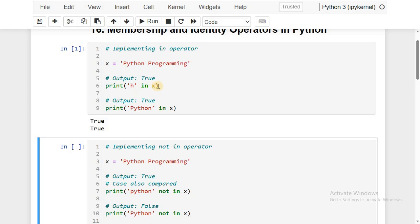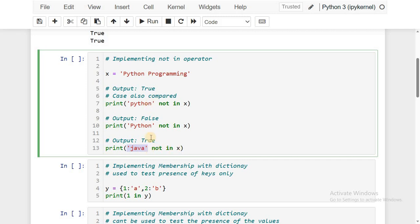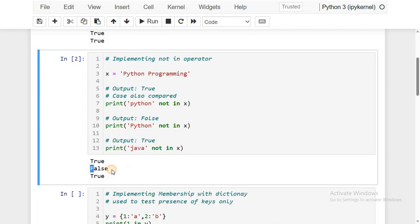Now implementing `not in` operator: 'Python' not in X — since Python with capital P is available in X, this returns false. An important point here is that when P is lowercase, it is not available in X, so `not in` returns true. For 'Java' not in X, obviously Java is not available in X so it returns true. The output is: true, false, true.